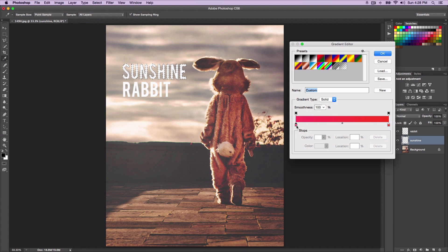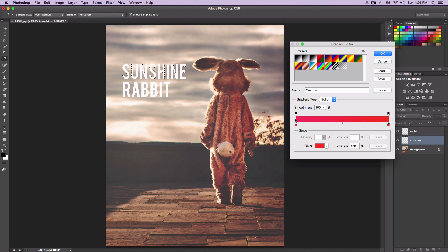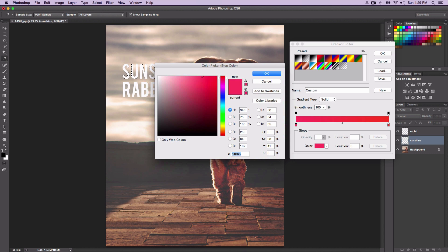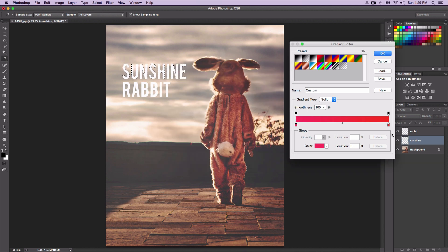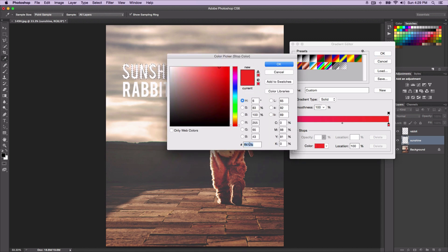In this case I chose a hot pink with red at the end, so that gives it a really cool look. If you want to use the ones I'm using, the hex code for the foreground color would be FF4066. Click OK, and then the red hex code value is going to be FF412B.